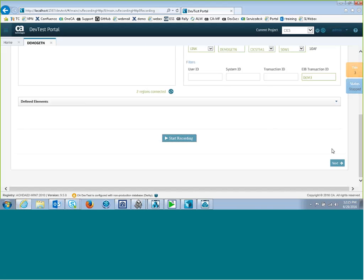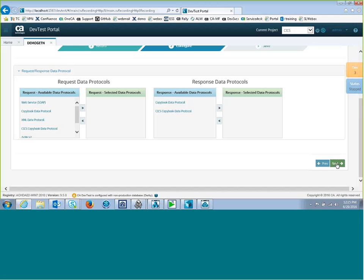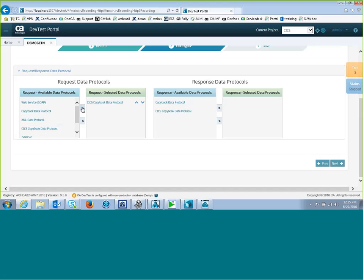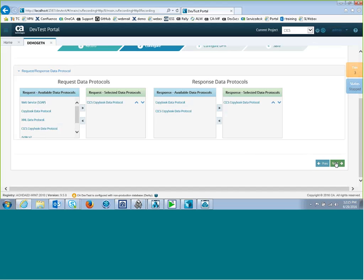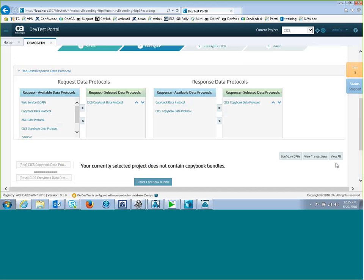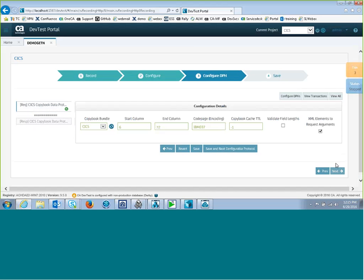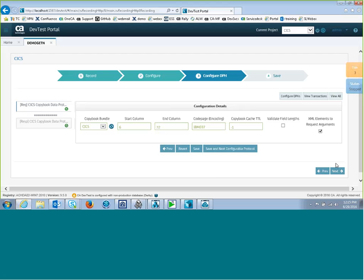Let that settle. And then click Next. Now I have to add the copybook data protocol because I want to map my comm area via copybook. So I'll pick the CICS data protocol for the request and the CICS copybook data protocol for the response. And click Next.